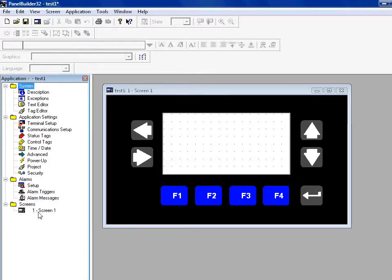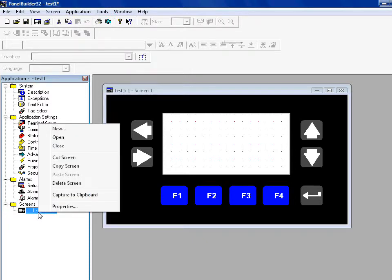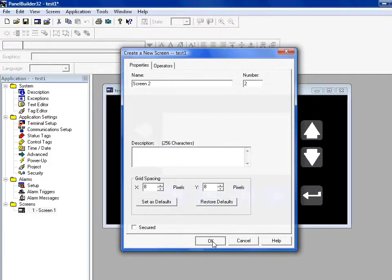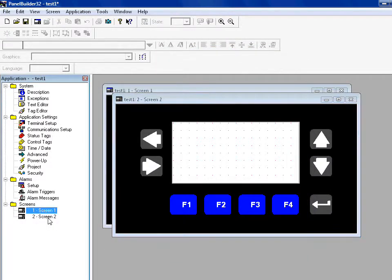If I wanted to create a new screen, which I'll do that, new screen, and I'll close screen 2, say OK, and there it goes.